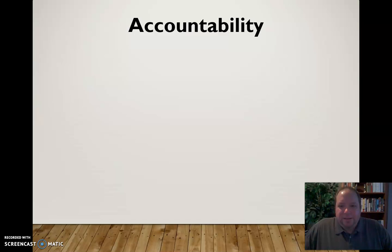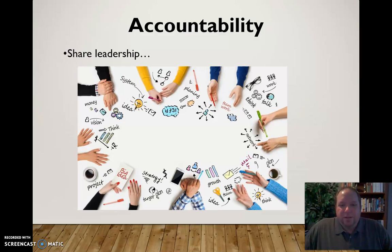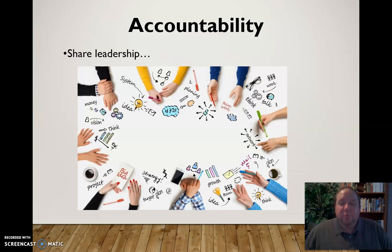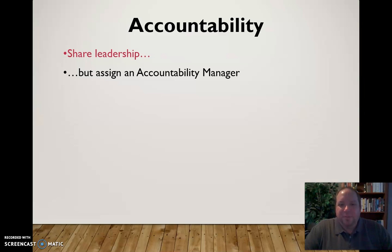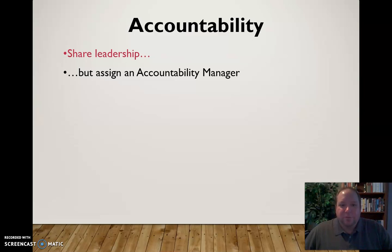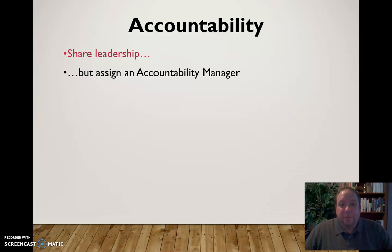In addition to the communication charter, think early on about accountability and set some standards for it. It's possible to share leadership in a group environment, and that works well. But I would suggest having what I call an accountability manager — somebody responsible for keeping track of all these things, whether you call them a secretary, accountability manager, or group leader — someone who documents who's responsible for what and follows up with people about it.